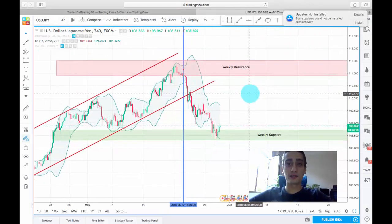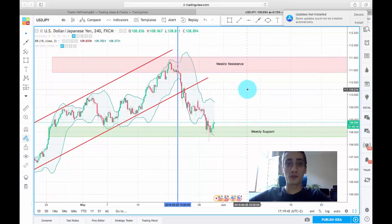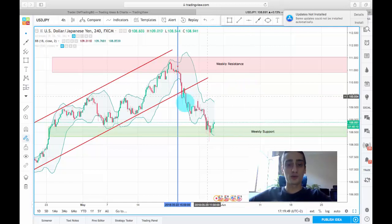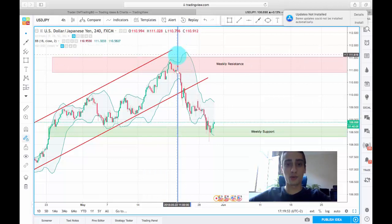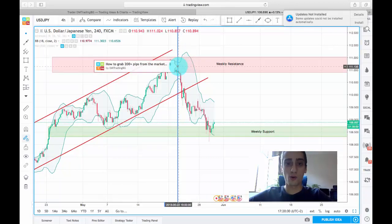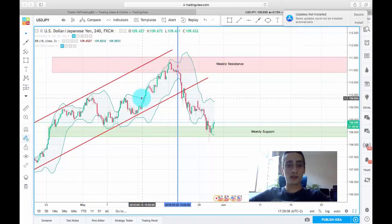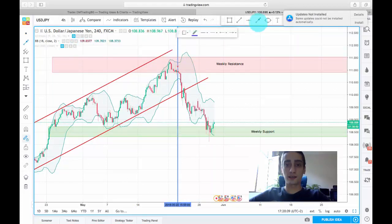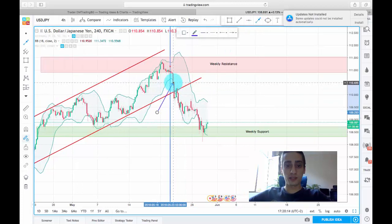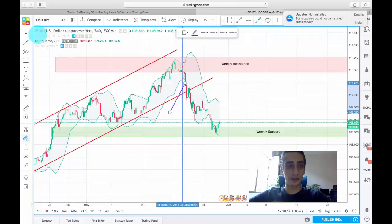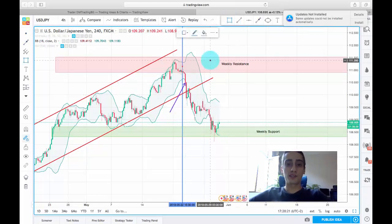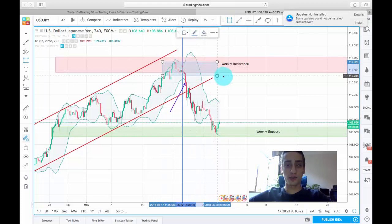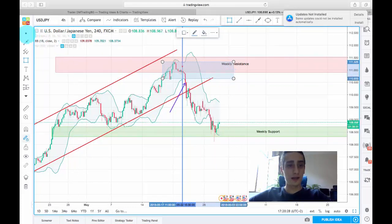I now have the current H4 timeframe chart of USD/JPY open on screen. This blue line represents where my plan was posted — hovering over the small rectangle shows the plan itself. I have turned on the Bollinger Bands, and the first entry would have been on this candle here at its close, because the Bollinger Bands formed a squeeze in this area.